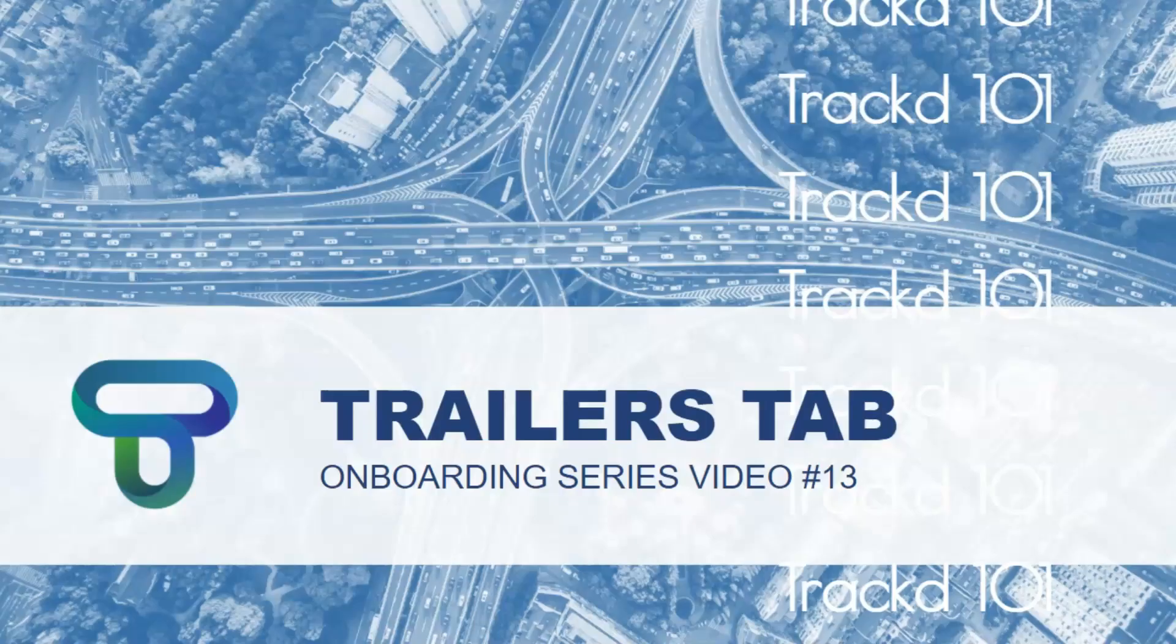This video will run through the basics of the trailers tab, more specifically the trailers list, creating a trailer and manual bindings of a trailer to a vehicle.